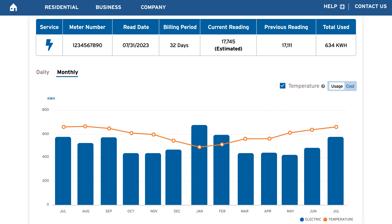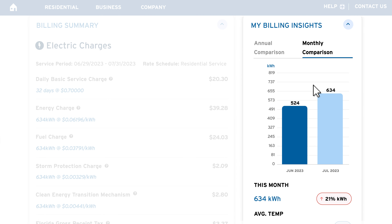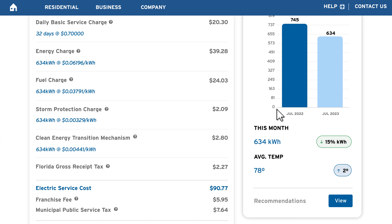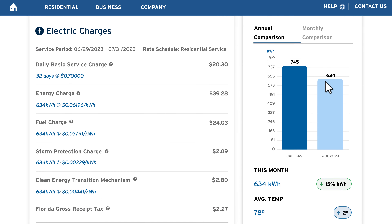Scroll further down the page to find a detailed chart of your monthly usage. You can hover over each month on your desktop or click on your mobile device to see more details. You'll see the average temperature for each month, which may play an important role in how much energy you used.